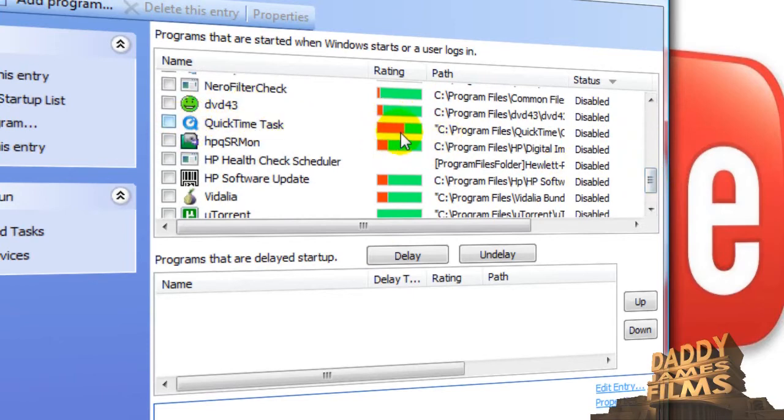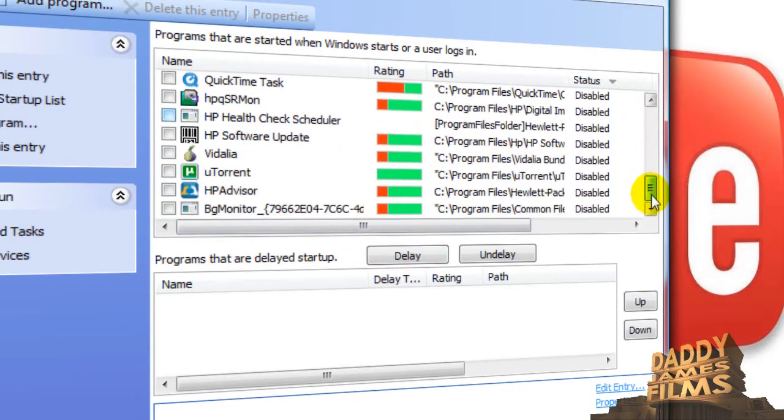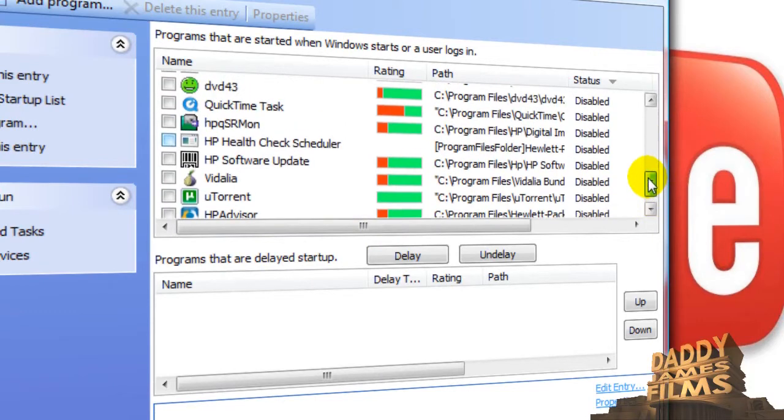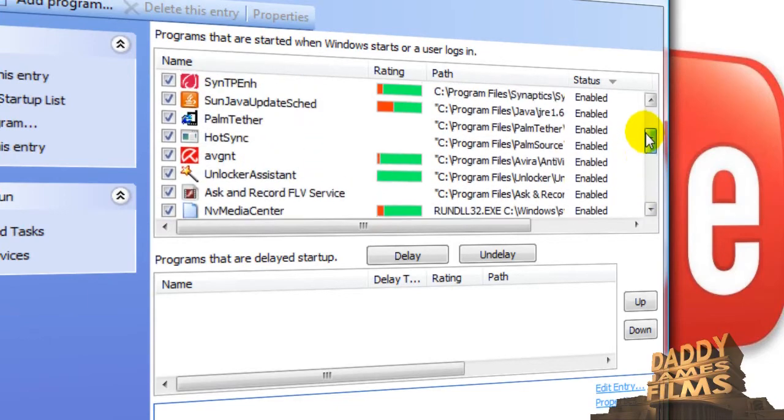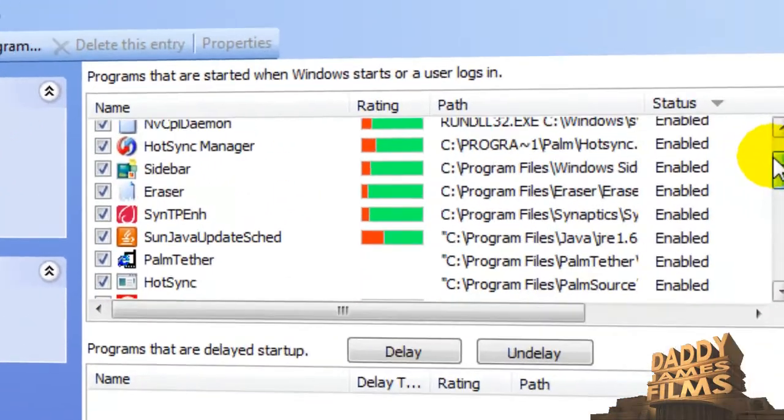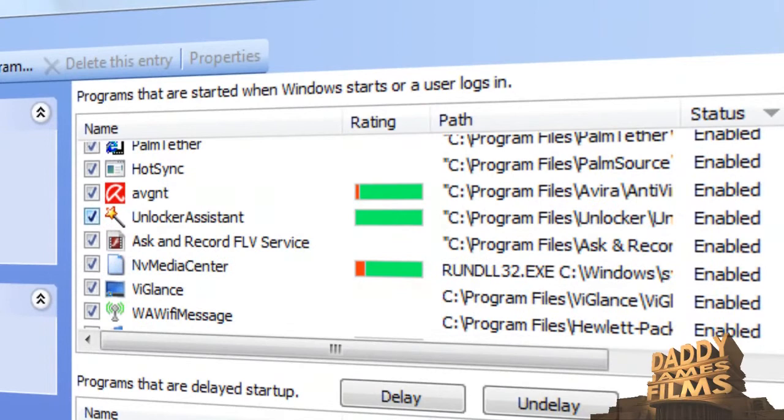The higher the red mark, let's say this right here, the more likely you don't really need it. If it's all green it's perfectly ok, it doesn't really slow your computer down whenever it's starting. But the more red on here the slower your startup time would be.